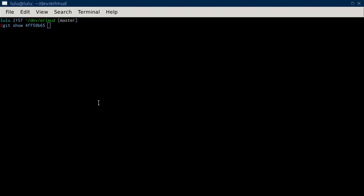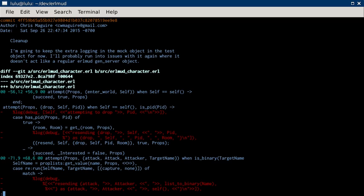This is the Earlmud commit video comment for commit 4ff59b65, foxtrot foxtrot 59 bravo 65. Let's see what we got. Saturday, September 26th, 10 o'clock, 11 o'clock at night. Wow.